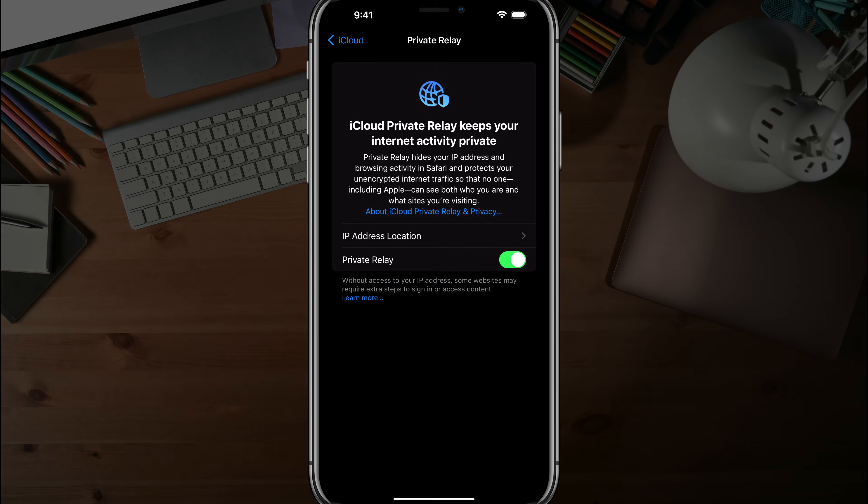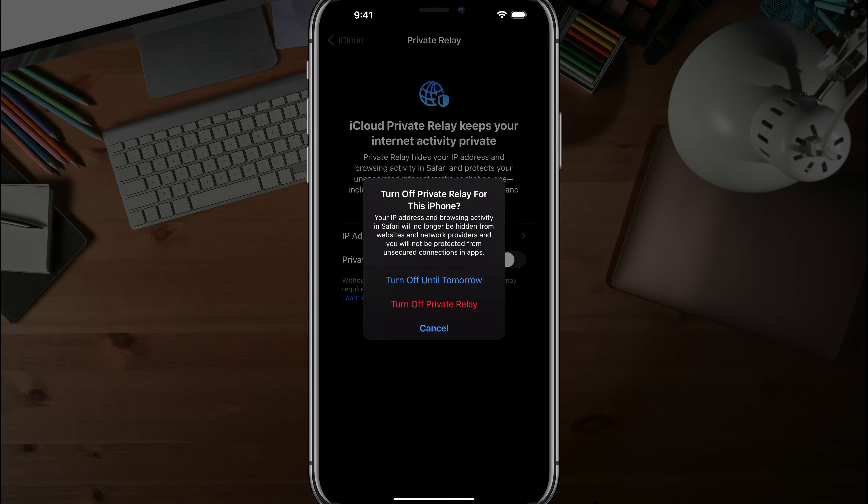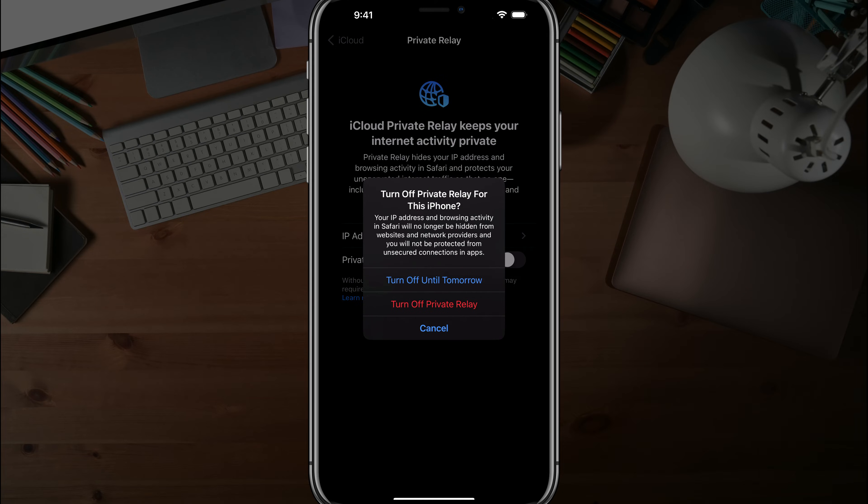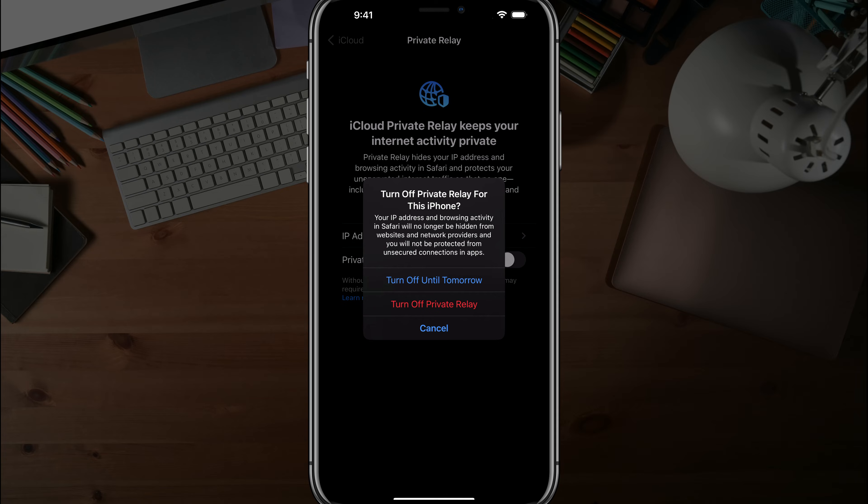So I wouldn't count on it to do the things that all VPNs do. In order to disable that, you would just tap that button there to turn it off, letting you know that your IP address and browsing activity in Safari will no longer be hidden from websites and networks.